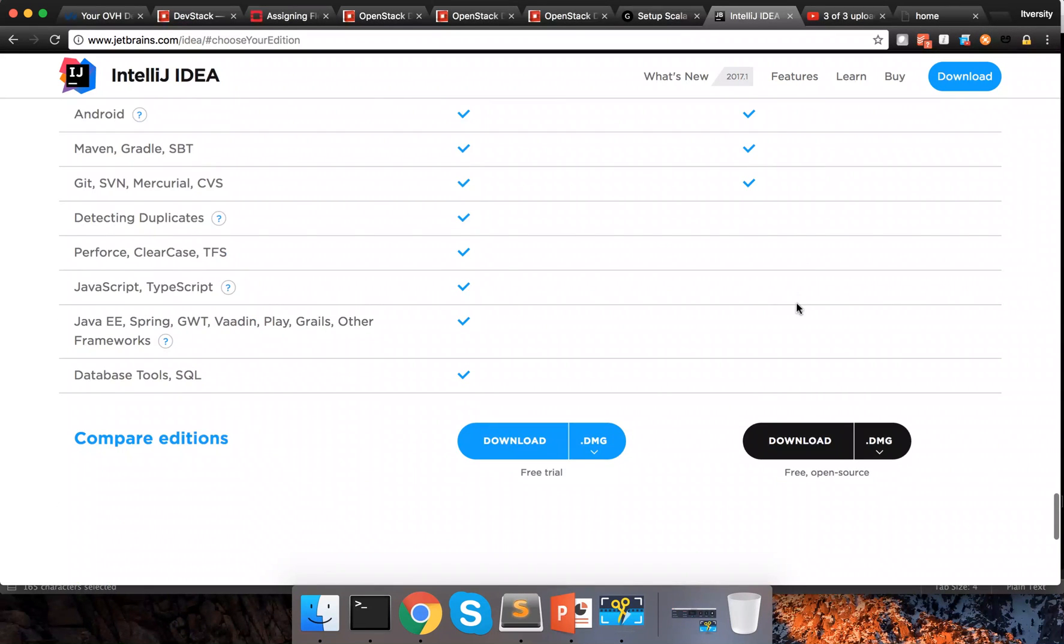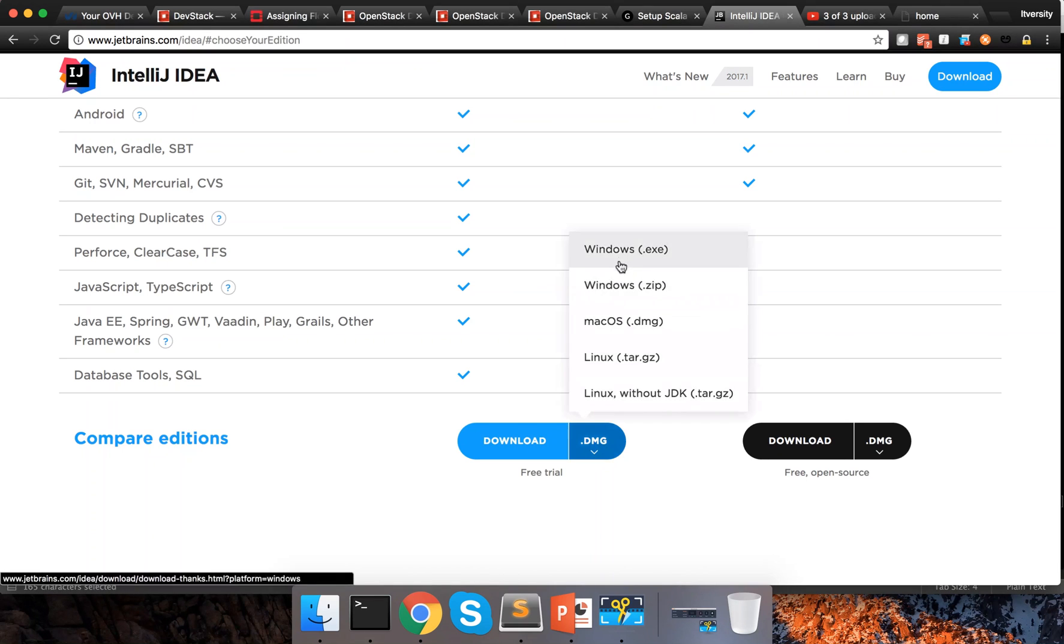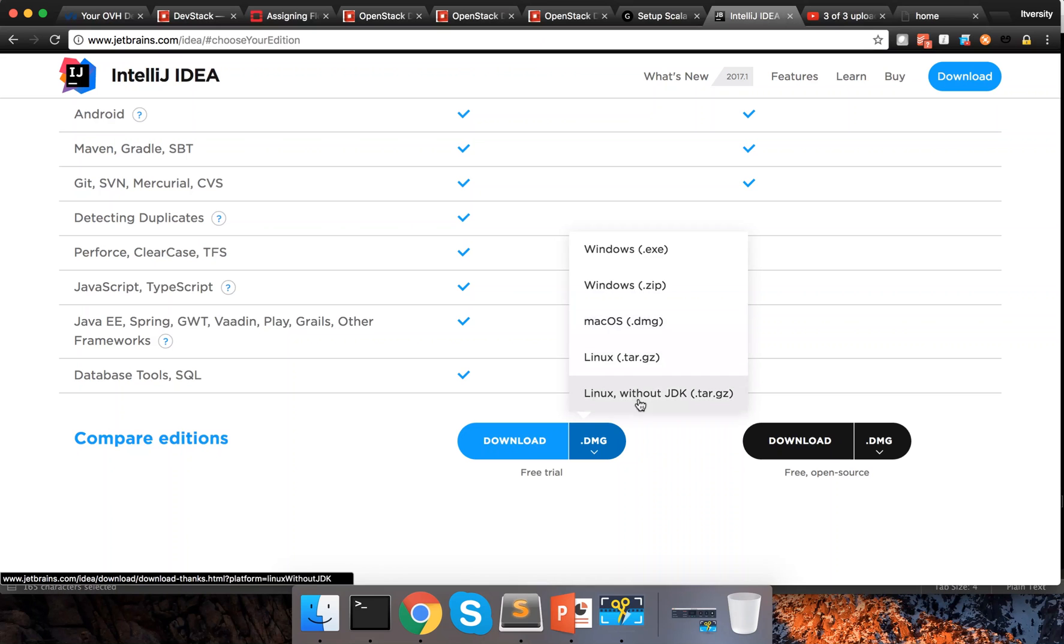One is ultimate which is a licensed version after 30 days free trial and the other one is community edition. So I will be downloading community edition. Whether you are using Mac or Windows or Linux the steps are almost same. Only thing is if you are using Windows it will automatically select Windows.exe. With Mac it have chosen .dmg.